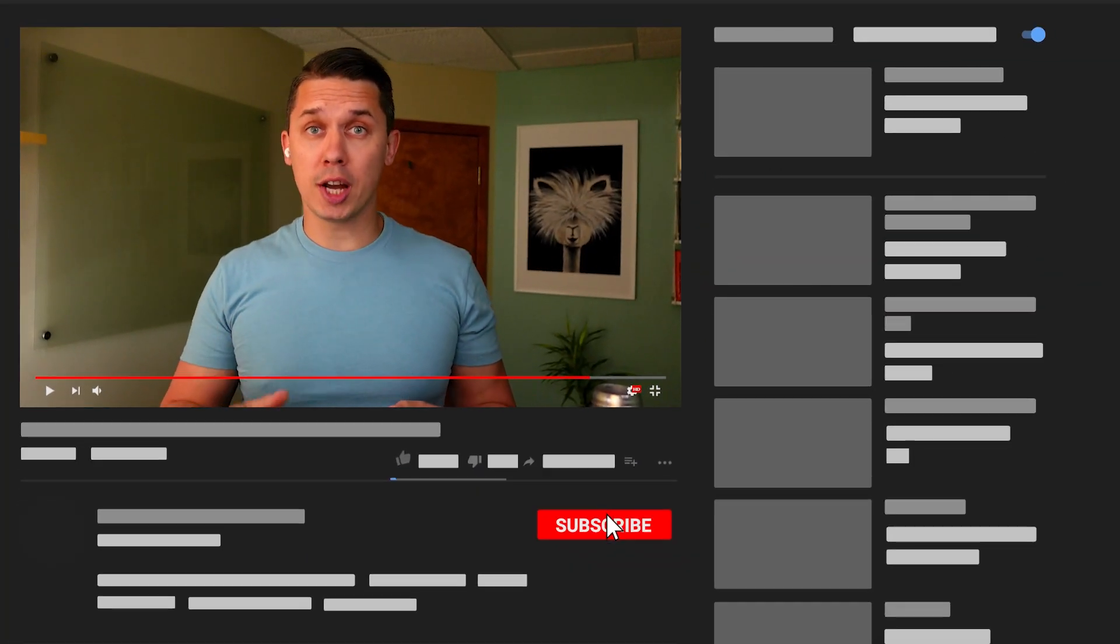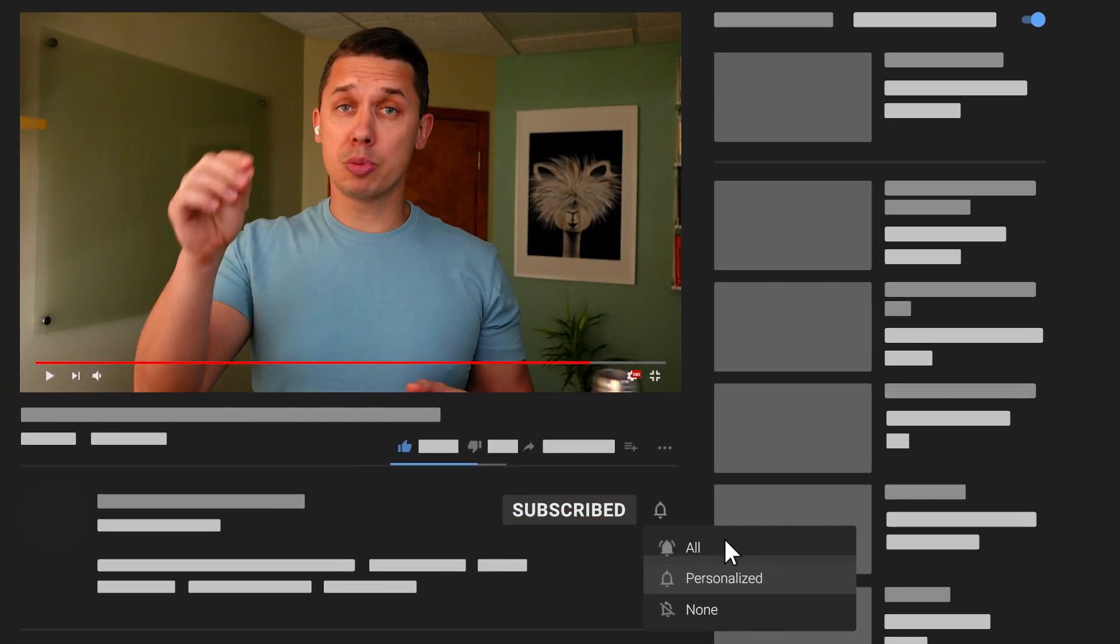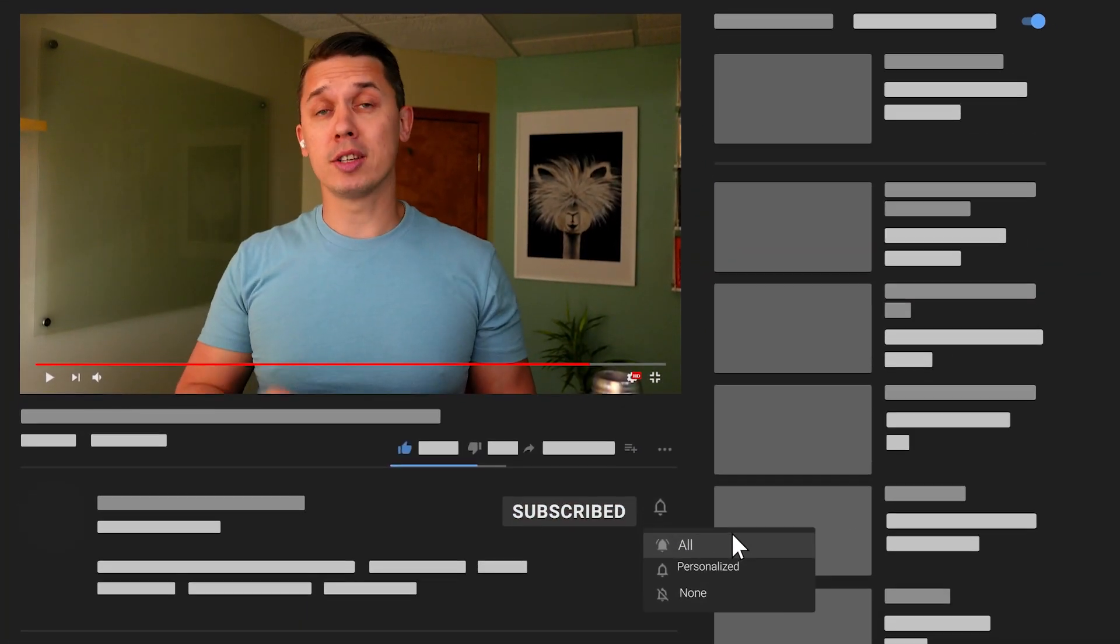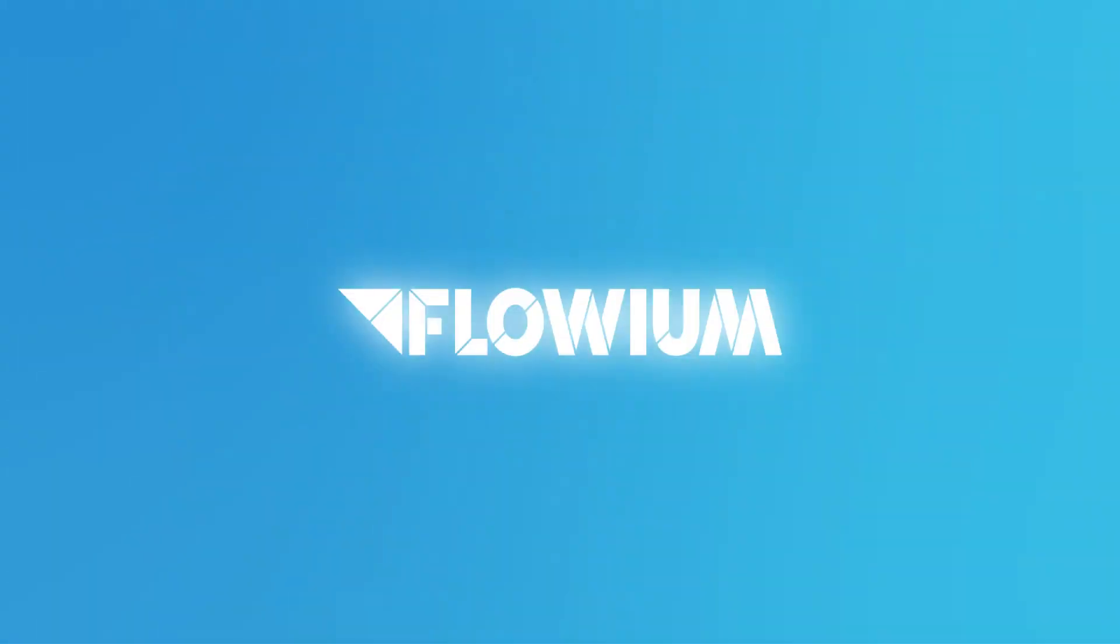We do ask you to support our channels by liking this video, subscribing to the channel, and please also ask your questions below in this video. We do read all of them and respond to them. So now let's, Bobby, explain us how to do it.